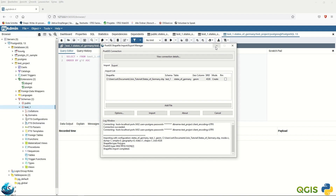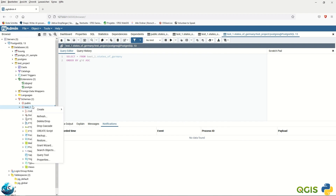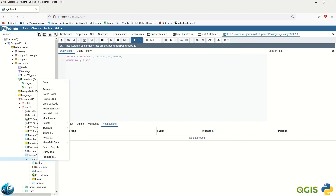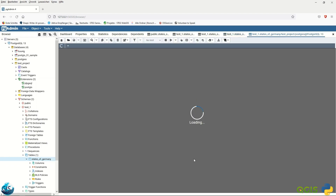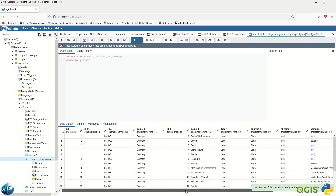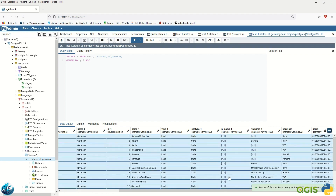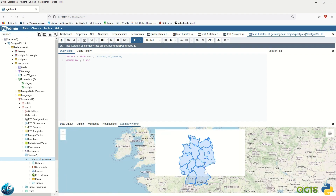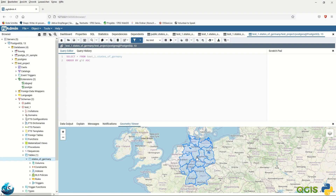Let's go to PostgreSQL and check the result. Refresh and navigate to the tables — the table is there. View the rows and check the geometry. Great, we already have the states of Germany with the correct coordinate system. It's done.